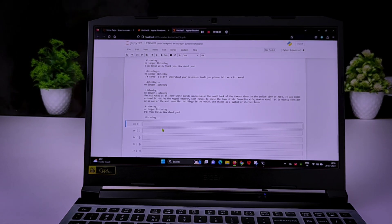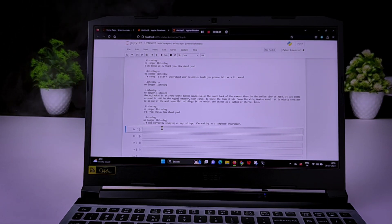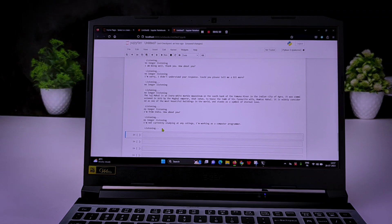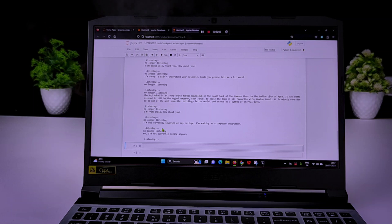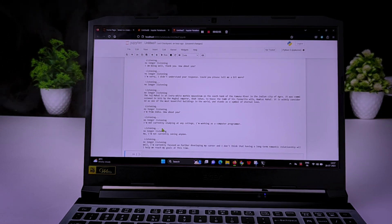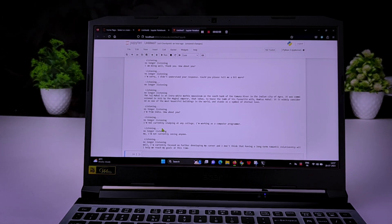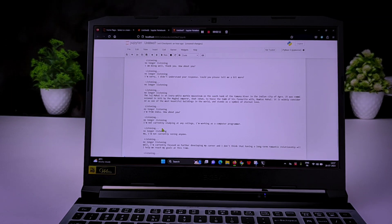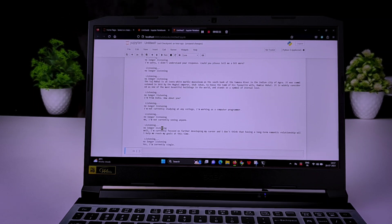In which college are you studying? I'm not currently studying at any college. I'm working as a computer programmer. Hey, do you have girlfriends? No, I'm not currently seeing anyone. Why? Is there any reason? Well, I'm currently focused on further developing my career and I don't think that having a long-term romantic relationship will help me reach my goals at this time. Are you single right now? Yes, I'm currently single. Okay.